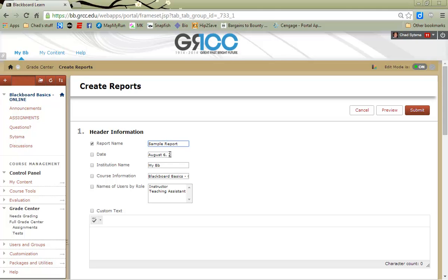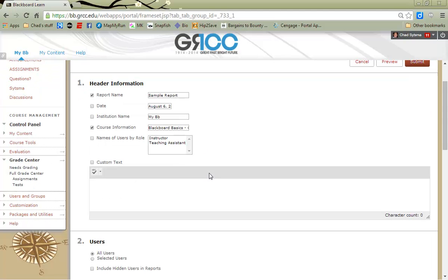Blackboard has already populated the date, the institution, the course, but there's no check marks here, so those pieces of information will not show up in my header. If I were to put a check mark there, the information would show up in the header of the report.